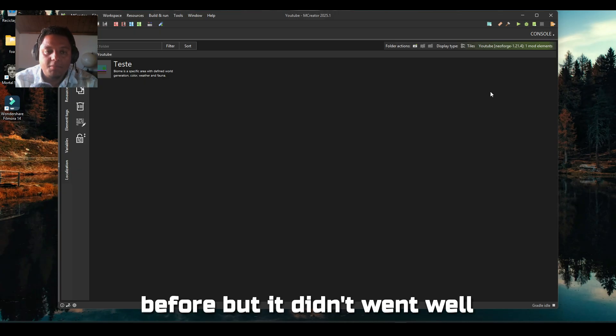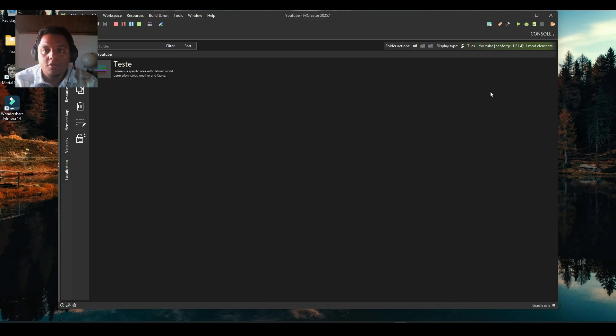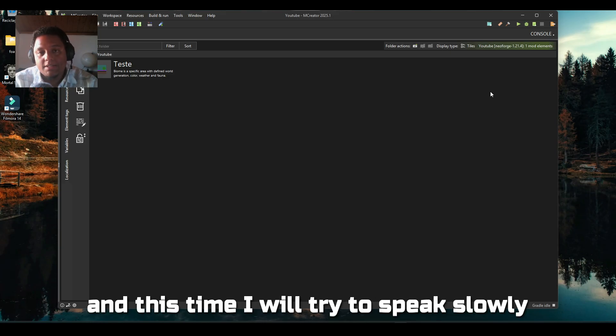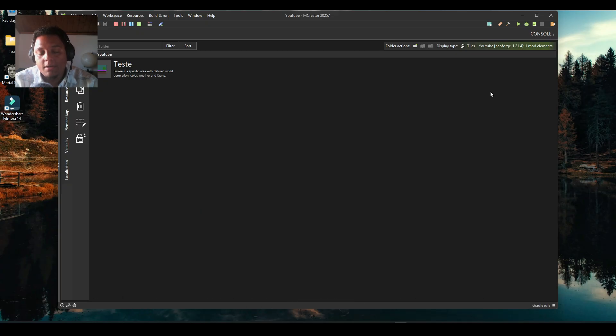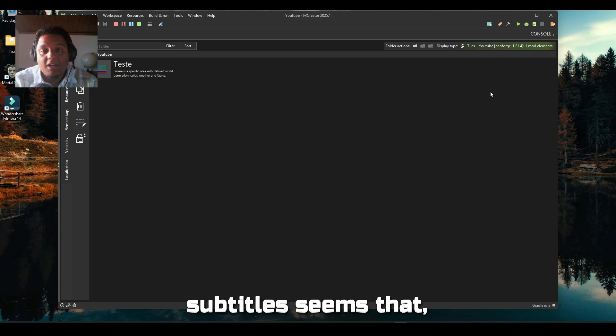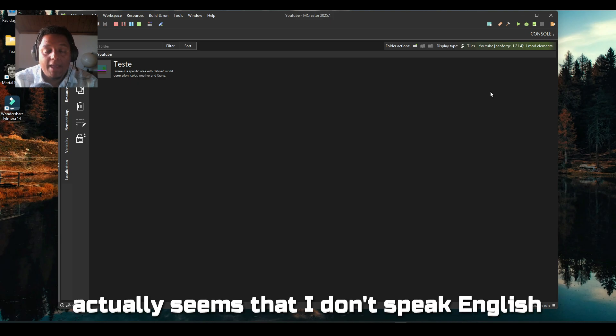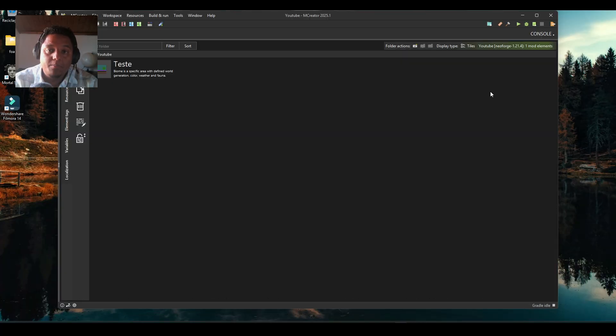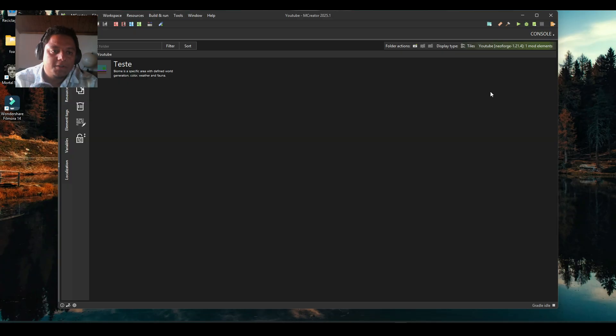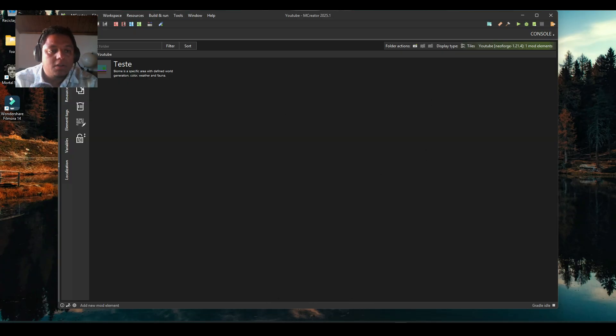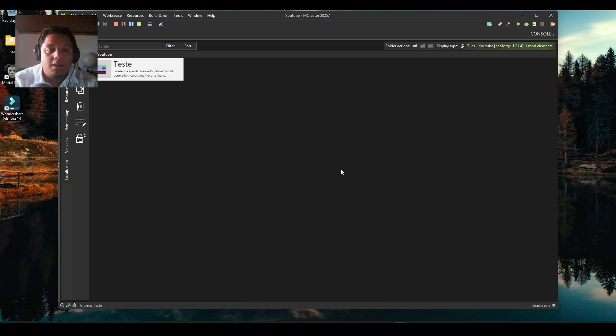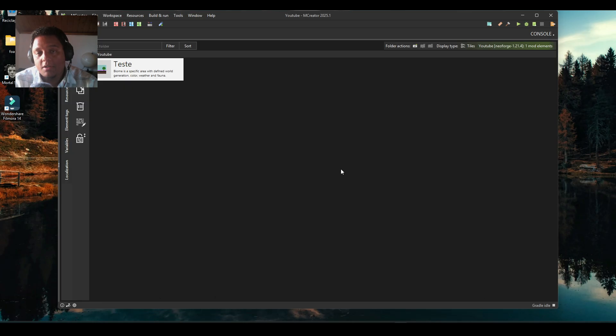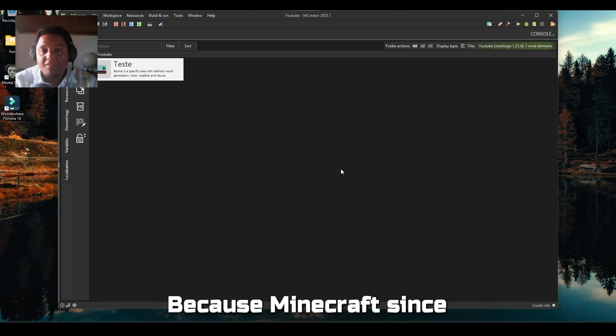I recorded this video before but it didn't go well, so I'm recording it again. This time I will try to speak slowly and clearly because the subtitles seem like I don't speak English very good, but this is well known. Let's create a biome and see how this thing works.